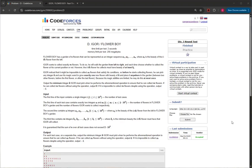Hello everyone, welcome back to another video with Mr. Coder. In today's video I'm going to show you how to solve Igor slash Flower Boy, question D from Codeforces Round 1020 Division 3.